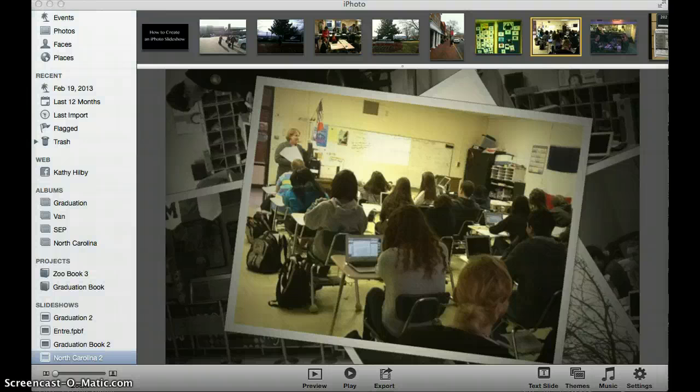So now hopefully you have the basics of how to create an iPhoto slideshow so that you can creatively share your pictures with others. I'll see you in the next video.